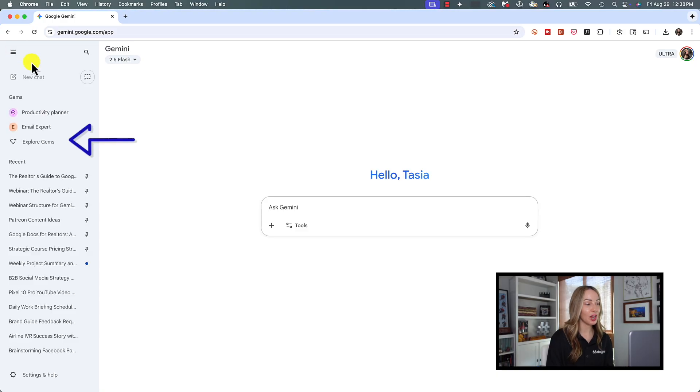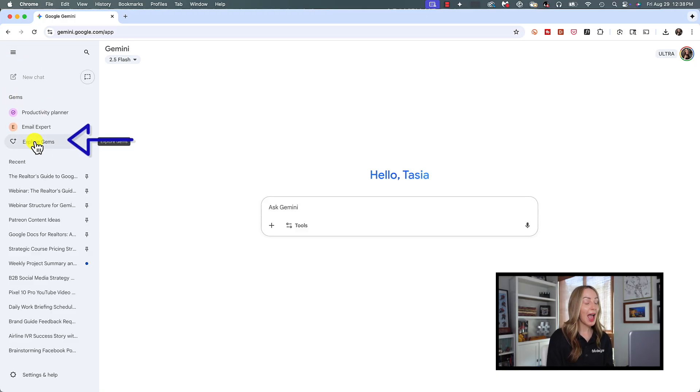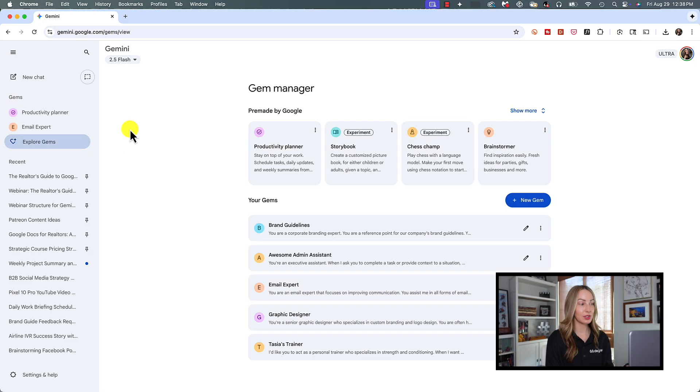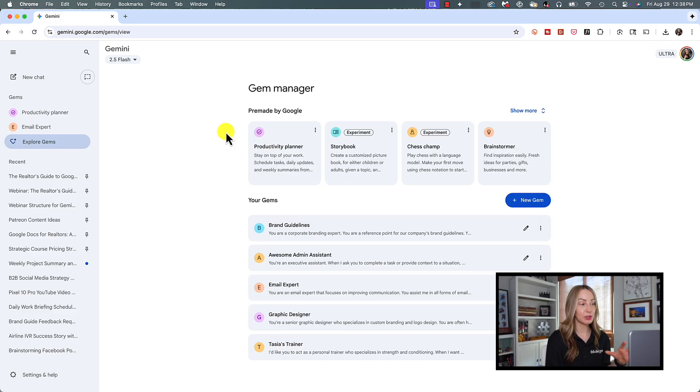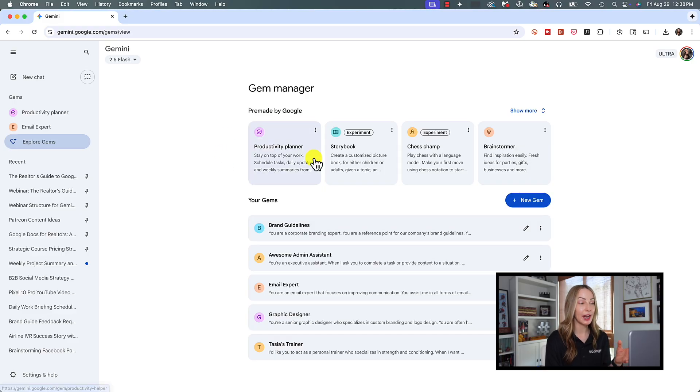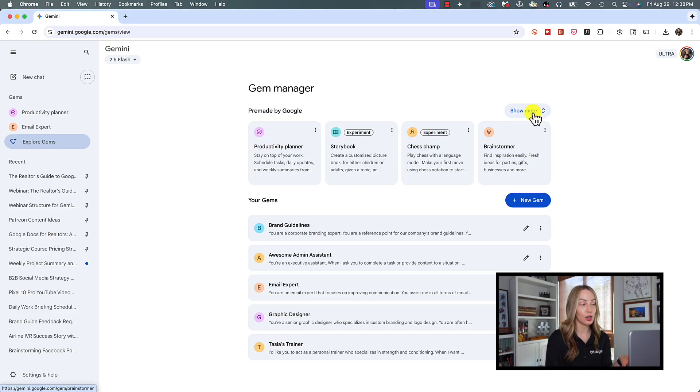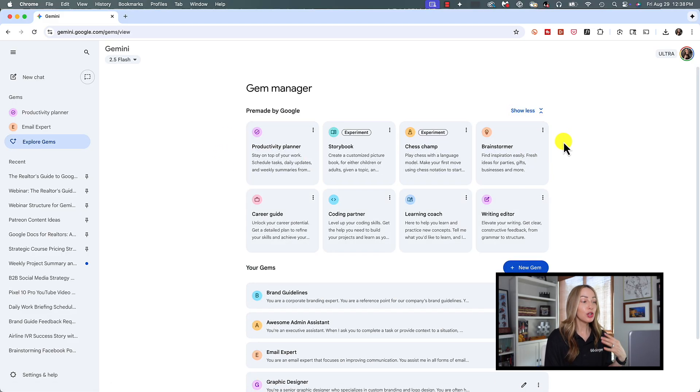From Gemini, head to the Gems section in the left-hand menu, and click on Explore Gems. There are some handy pre-made Gems for you to explore, like Career Guide, Coding Helper, Writing Editor, and more.